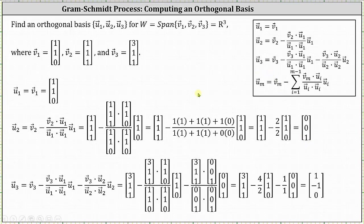Finally, we have to find vector U sub three. Vector U sub three is equal to vector V sub three minus a scalar multiple of vector U sub one, minus a scalar multiple of vector U sub two, where the scalars are the quotients of the dot products shown. Be careful here — notice how the scalar for vector U sub one used to determine vector U sub two is not the same as the scalar for vector U sub one when determining vector U sub three.